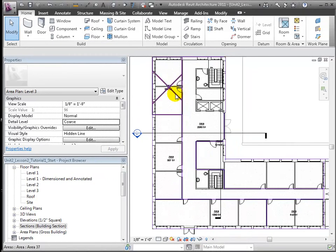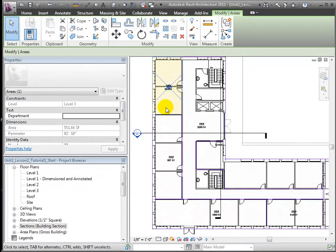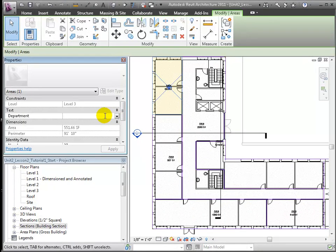We've already added another parameter to indicate the department. That's why it appears here in the Properties palette. We'll now go back through and click on each area to fill in that department parameter.